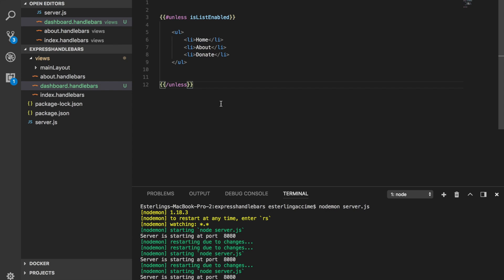That's all about the 'unless' helper. In case you want to explore more, we're going to look at another helper called 'with', which is going to be really fun to work with.